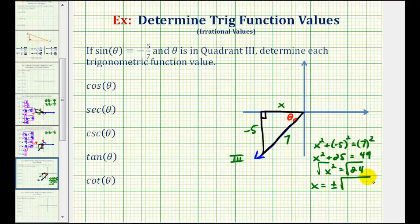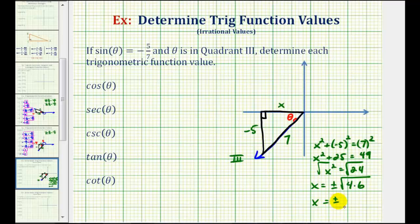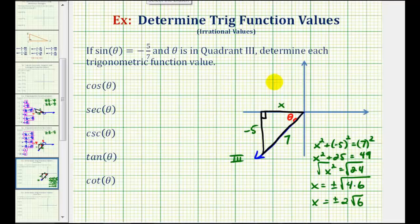Taking the square root of both sides, x can be both positive and negative, so x equals plus or minus the square root of twenty-four. Since twenty-four equals four times six and the square root of four is two, we have x equals plus or minus two square root of six. Because we're in the third quadrant where both coordinates are negative, x equals negative two square root six.